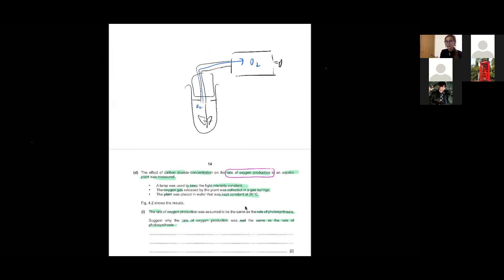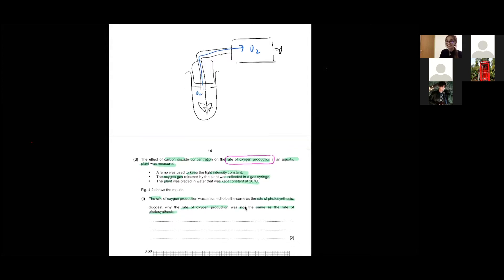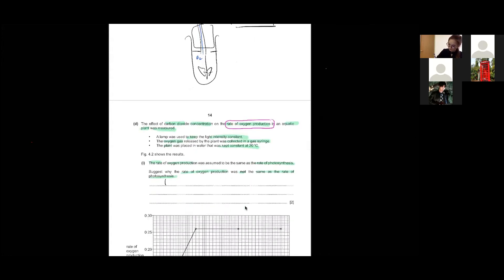Remember, your plant can respire too. And also, some of the oxygen will dissolve — so one mark for used in respiration, and oxygen will dissolve in water.